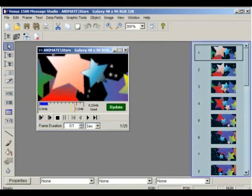To the right of the Message Studio screen, you'll see the sequence of frames you have created for a single message.